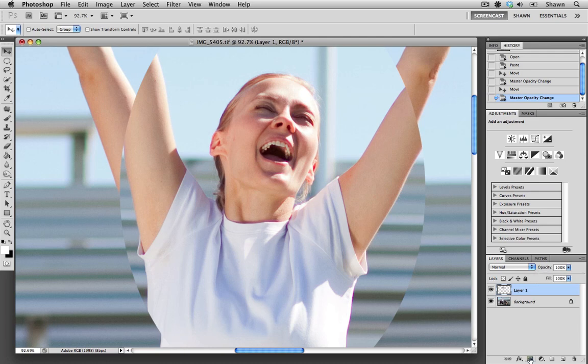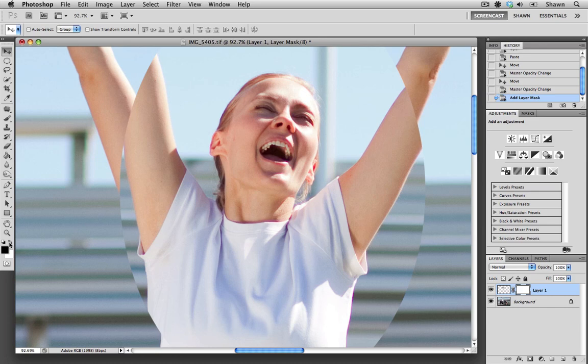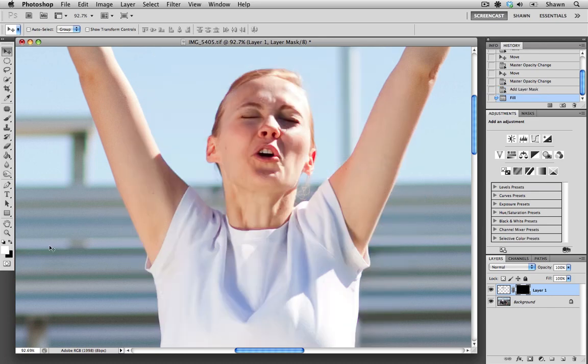So I'm going to create a mask and just making sure that my black is on the background, I'm going to hit Command Delete or Control Delete on a PC and that's going to fill my mask with black, which is going to conceal the donor image.